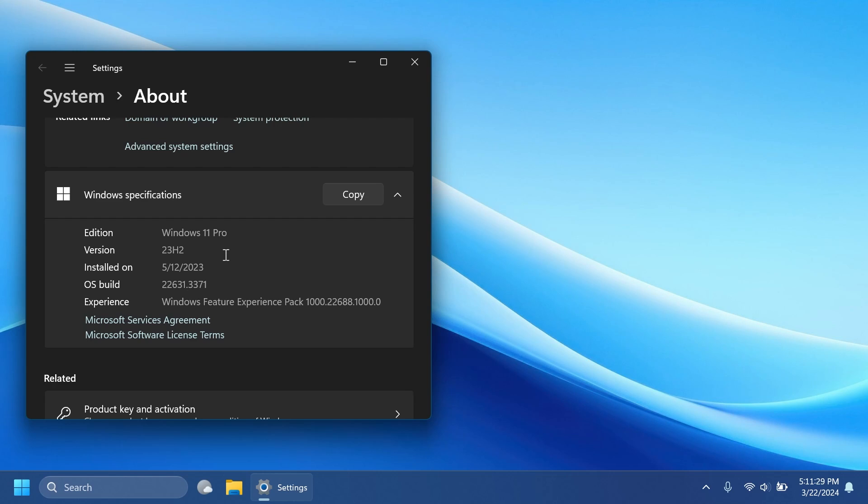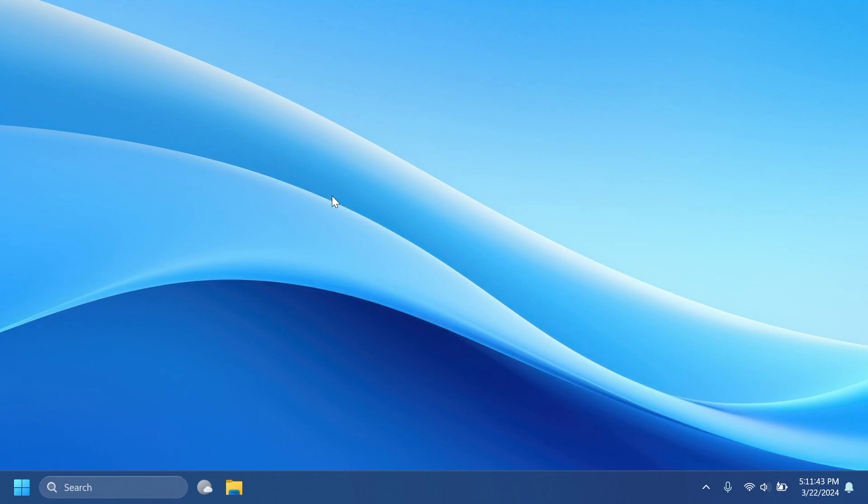Finally, we get a new build for the Release Preview channel, which means that this build will most likely be available in the main release in about one or two weeks, so I think that is great. This build has some interesting new improvements and new additions from Microsoft.